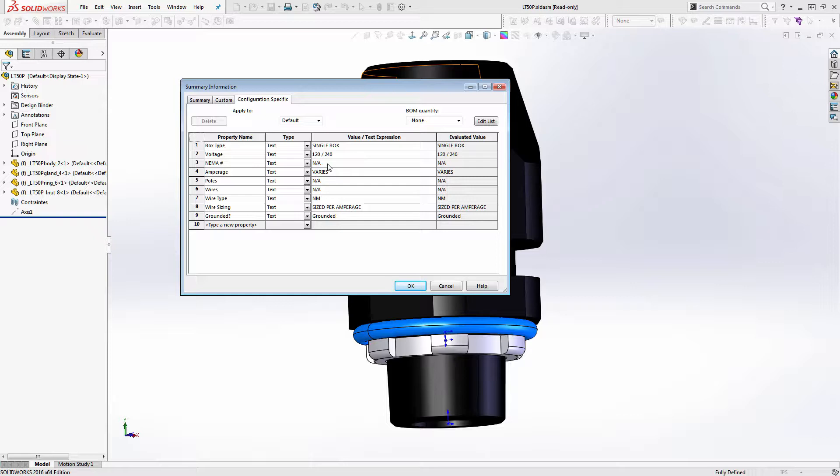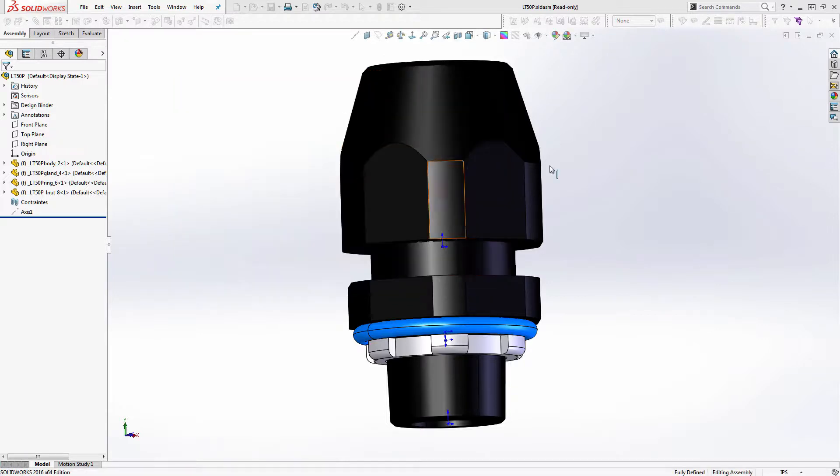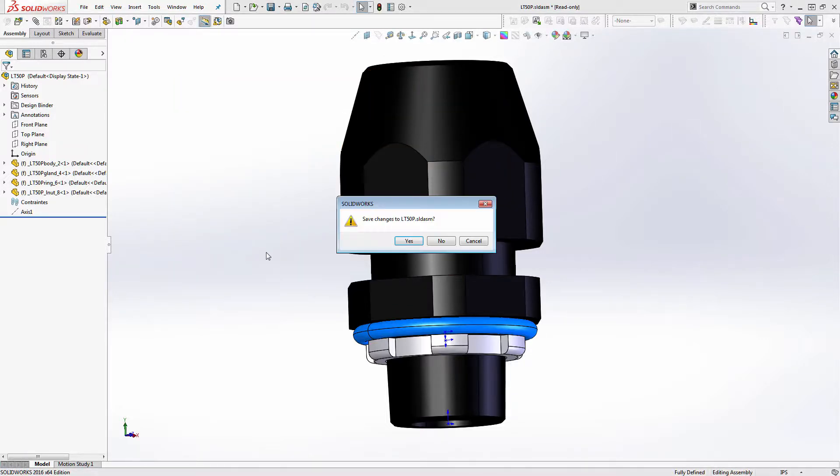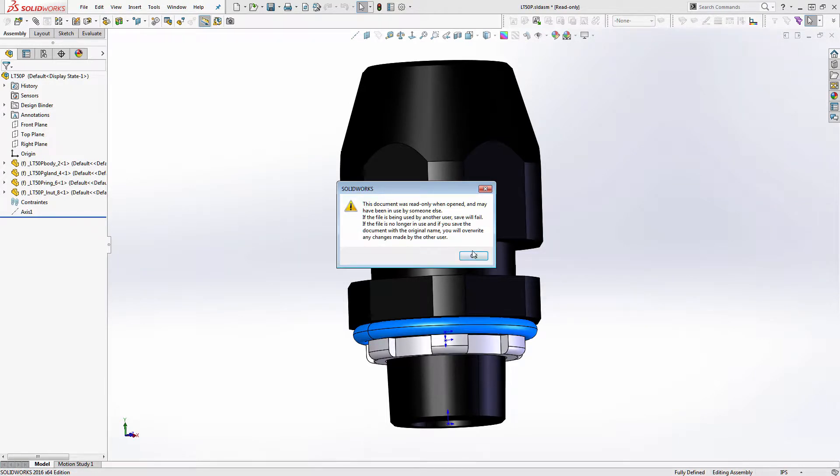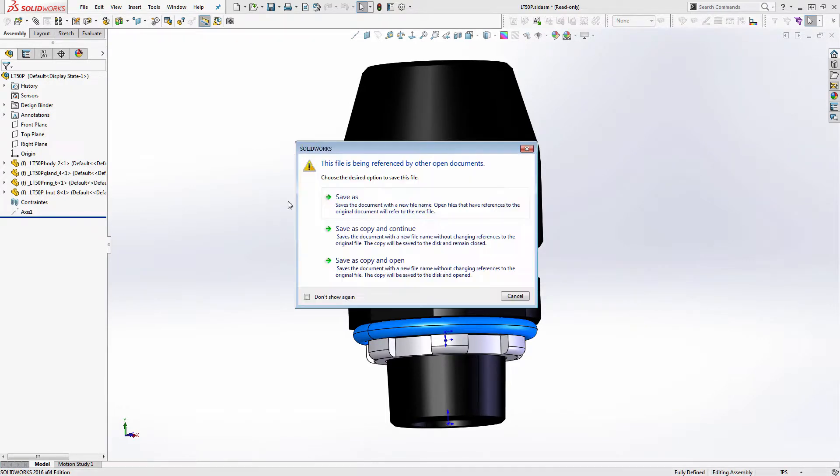Really, what I would probably want to do is put, is there any place to put information? Under NEMA number, I probably should have put hardwire flex connector.